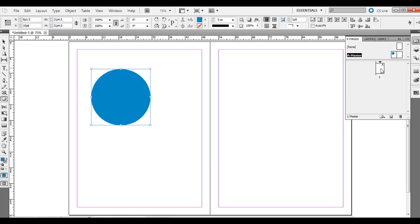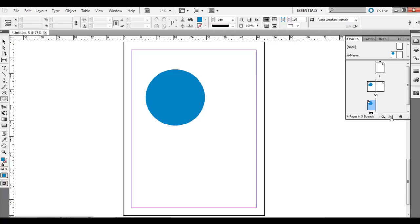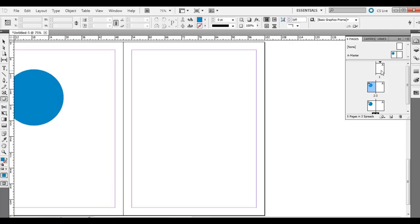You'll notice it doesn't show up on page one. That's because one is being counted as a right-facing page. I'm going to click new, create new page, click that a couple times. So now we have a five-page document. You'll notice that blue circle shows up on all the left side of every spread, not on the right-hand side including the cover page.